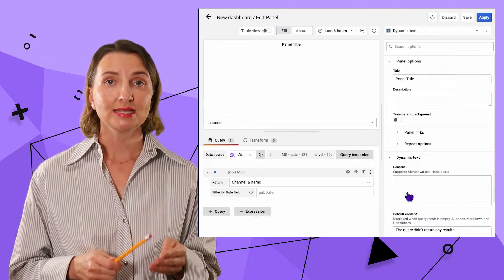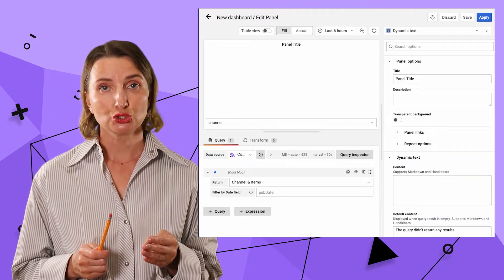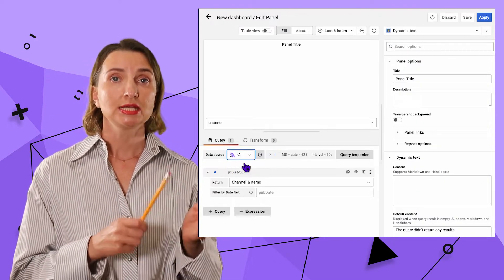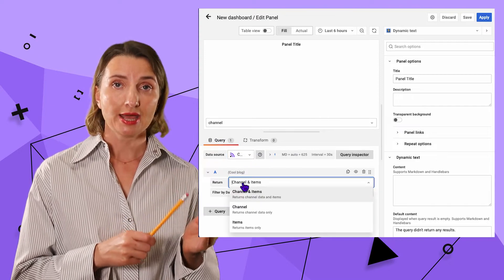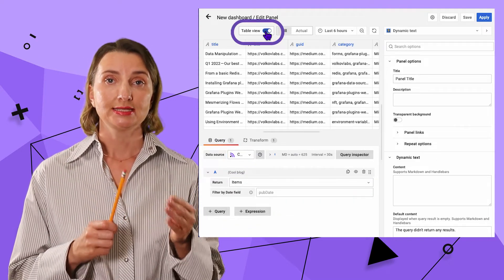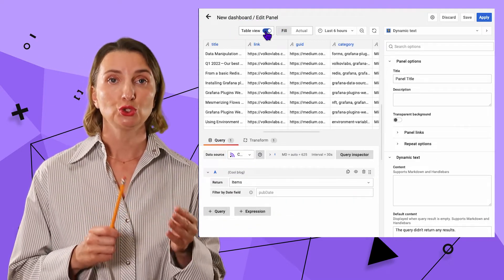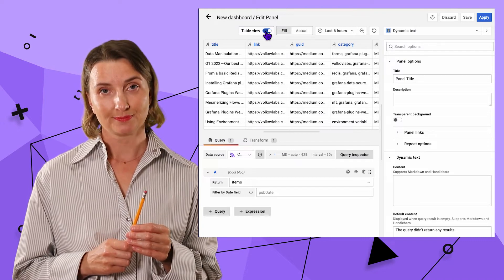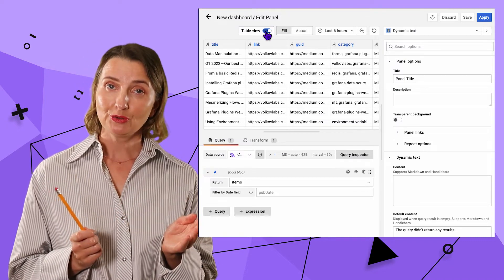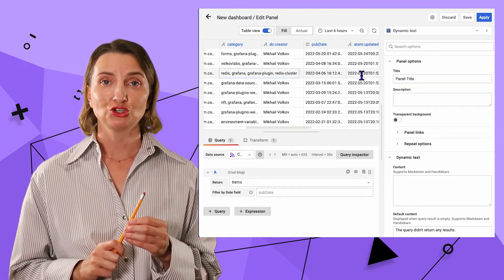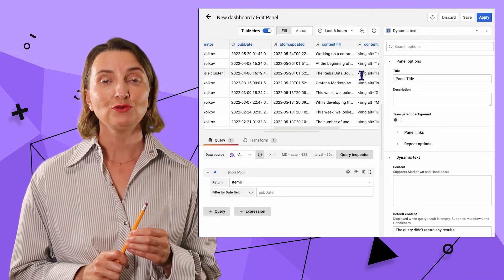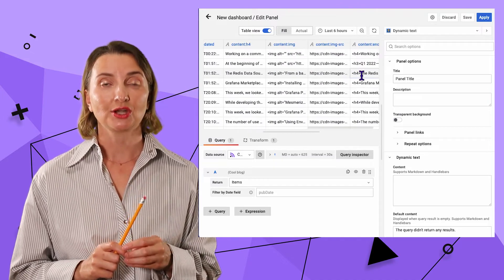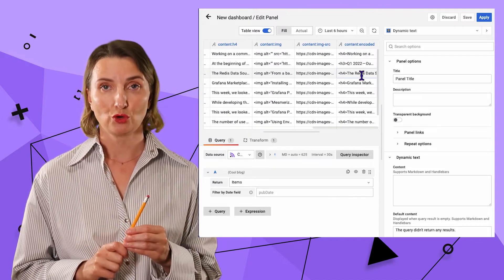Next, in the data source drop-down, I select the Cool Blog data source, select item for return drop-down, table view to ensure the data is flowing. Here you go. The XML file generated by Medium website is right here in a table format.